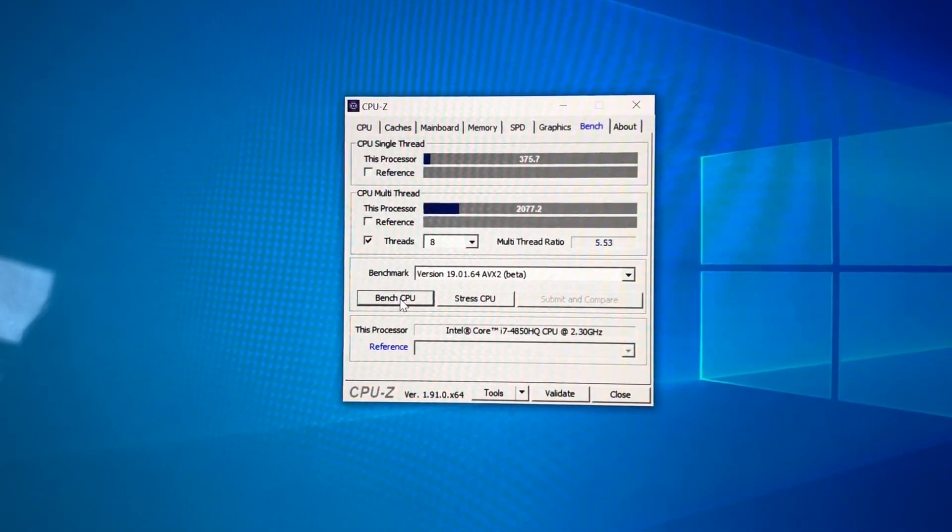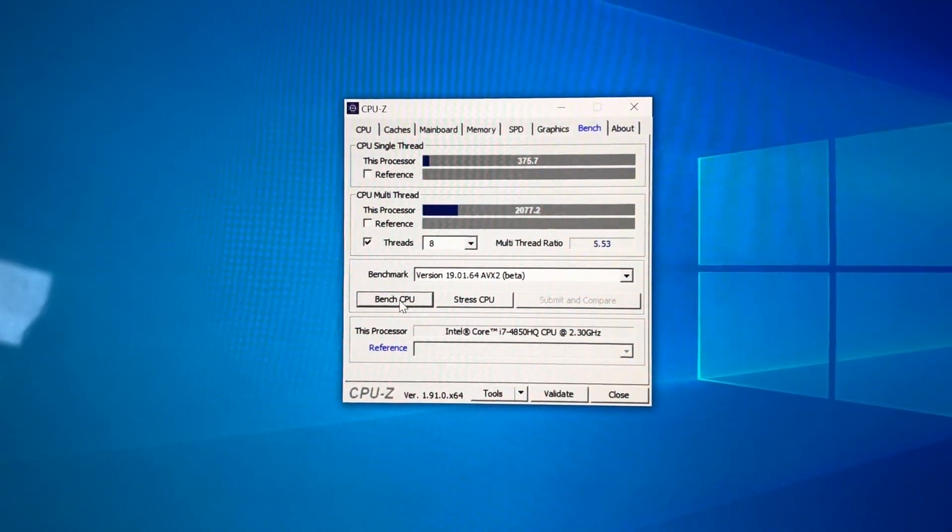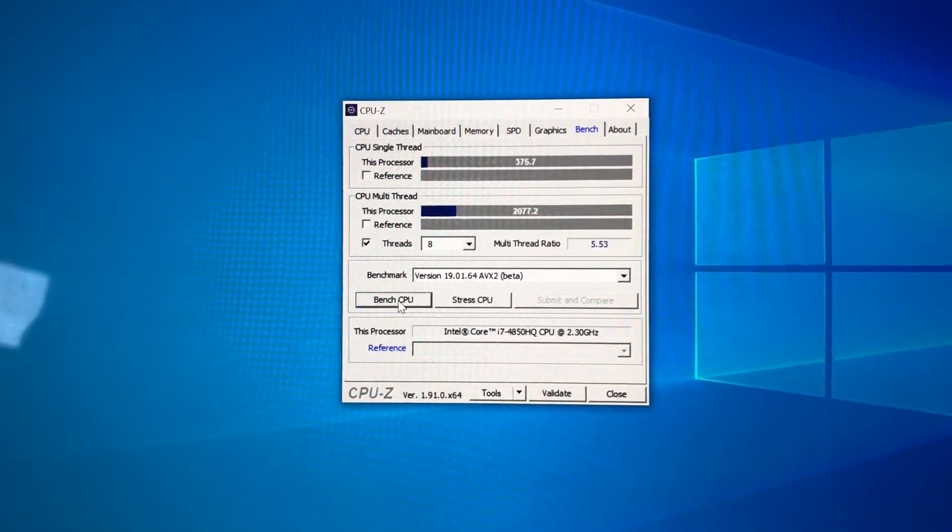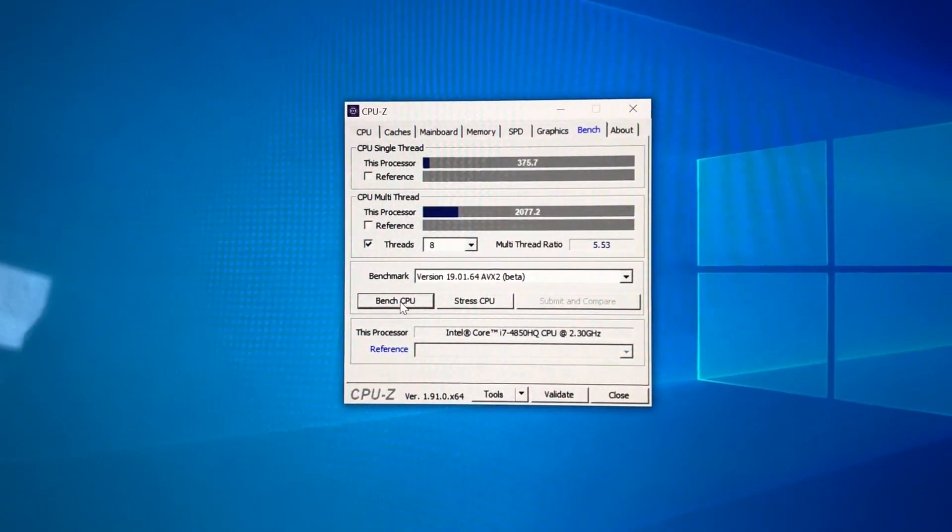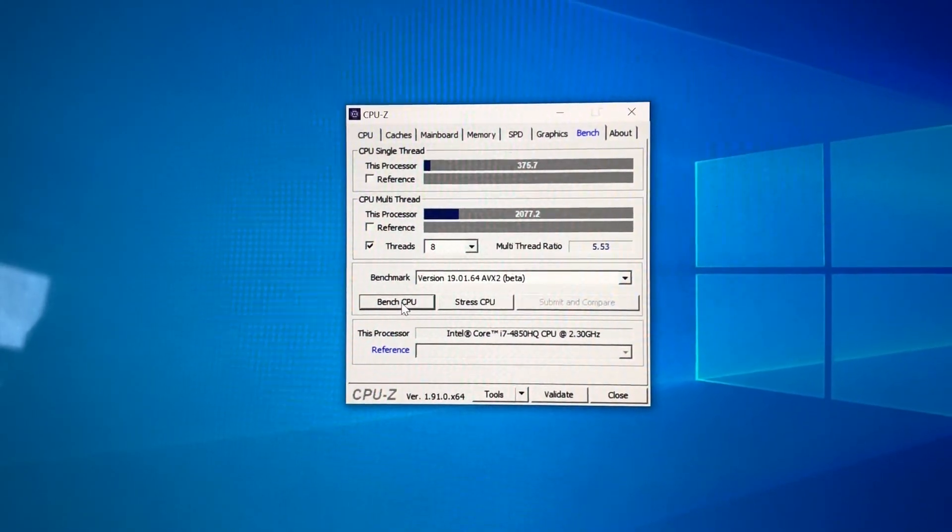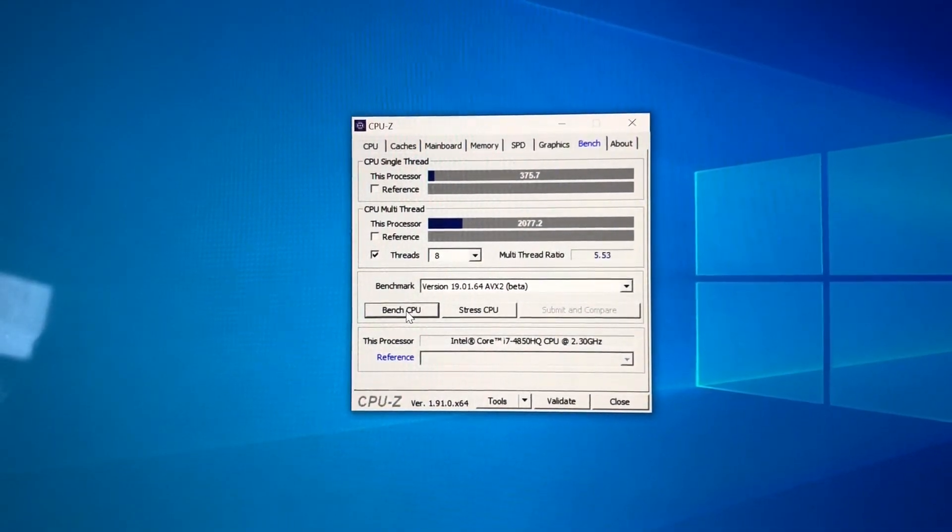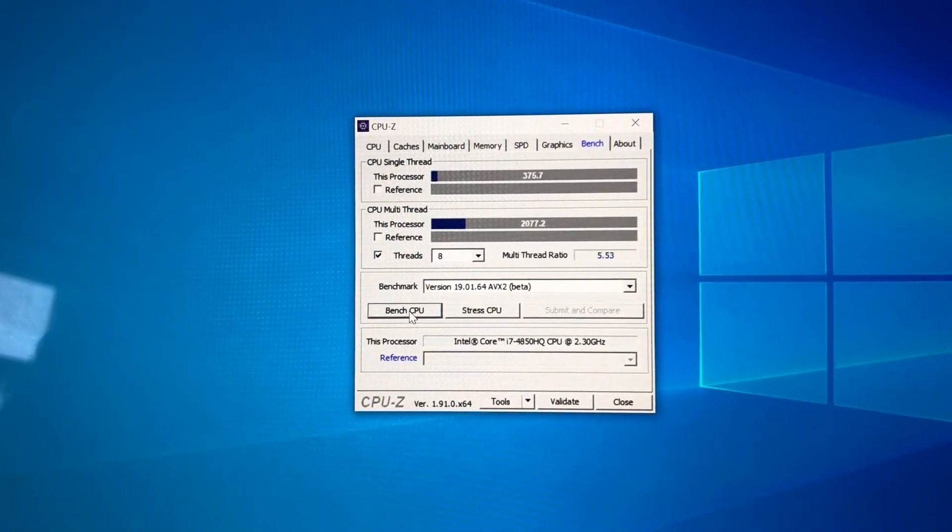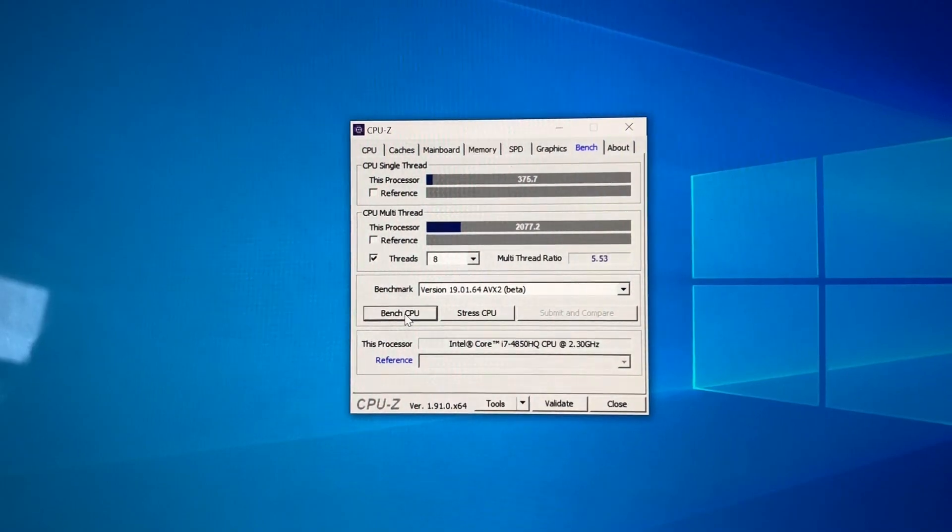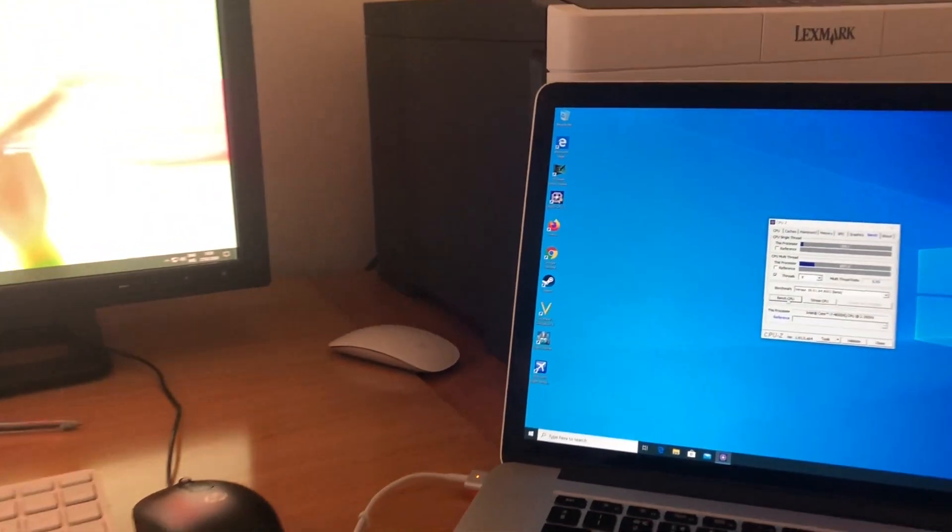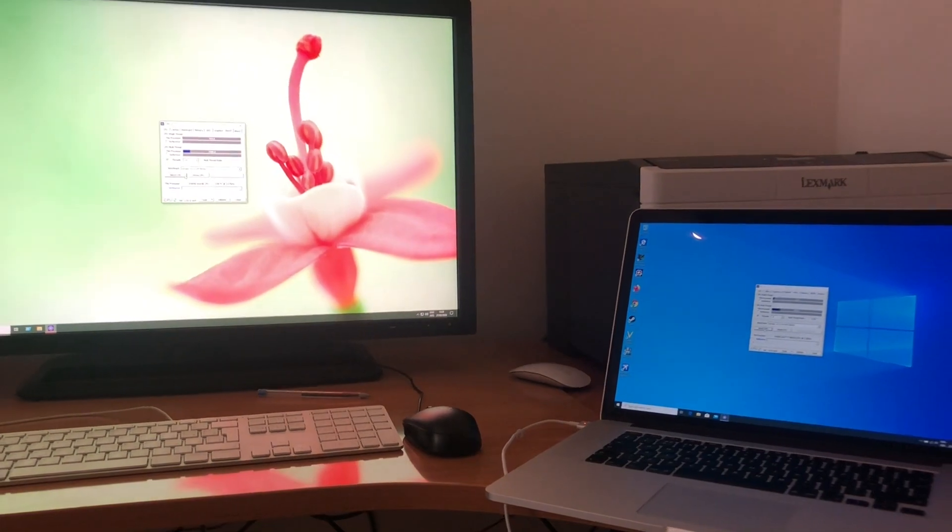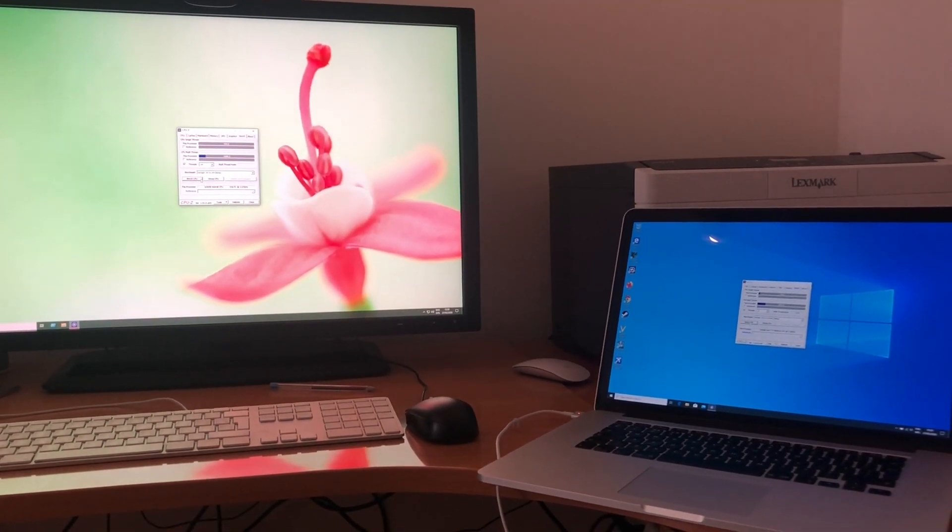So of course my Mac Pro is going to remain with me, maybe become a server down the line because I can add more RAM and I use a lot of old applications. But at some point, as new applications start leveraging the instructions, it may not be so advantageous to keep it anymore.